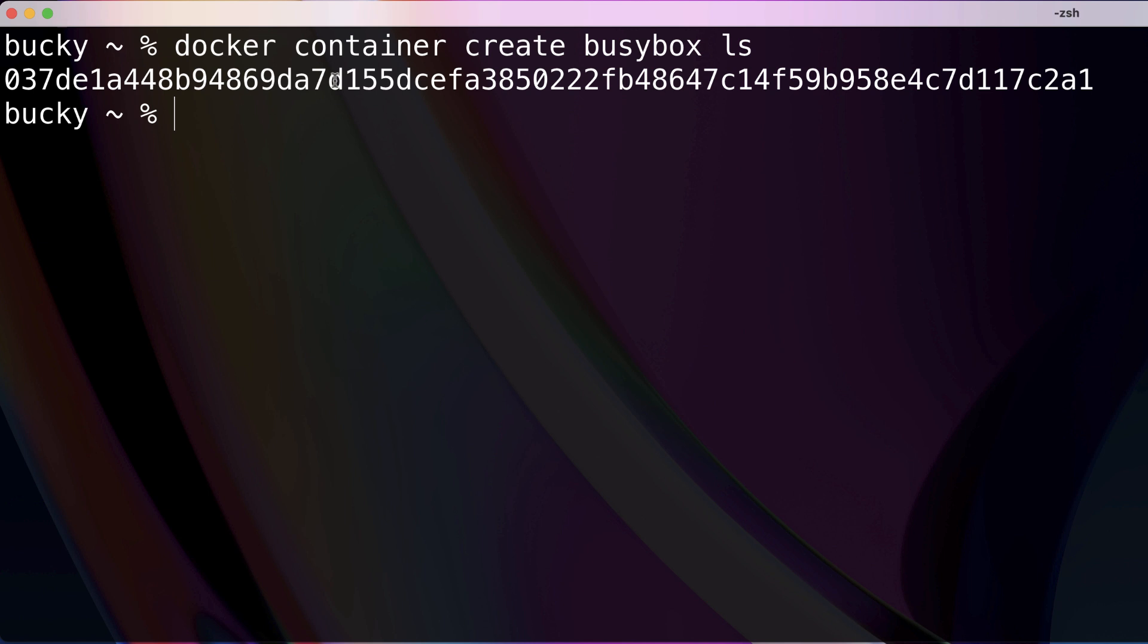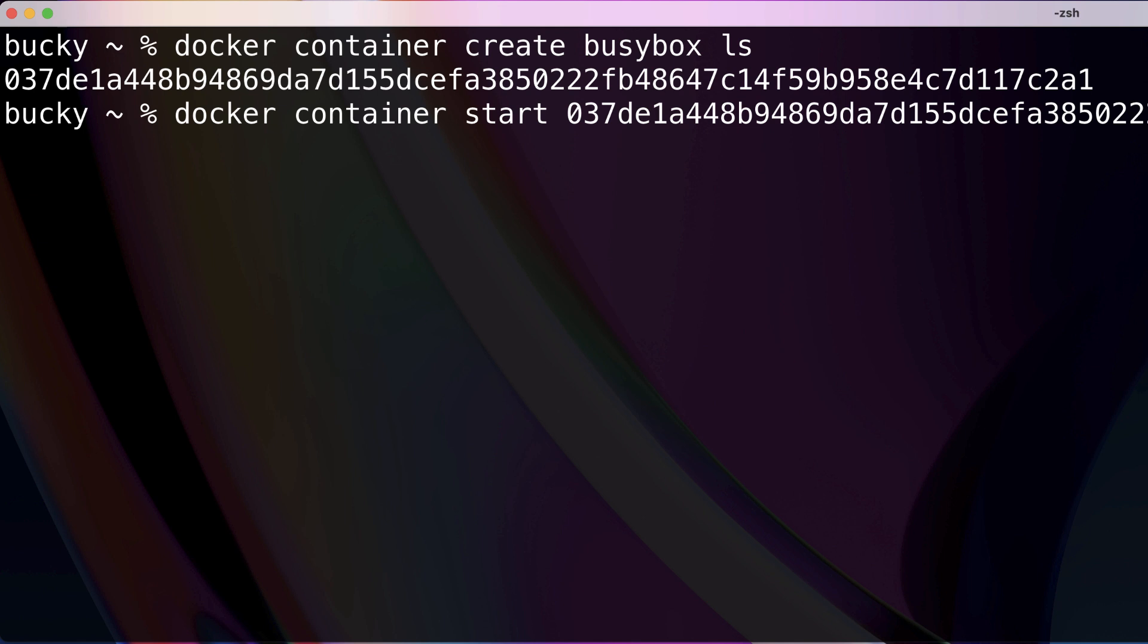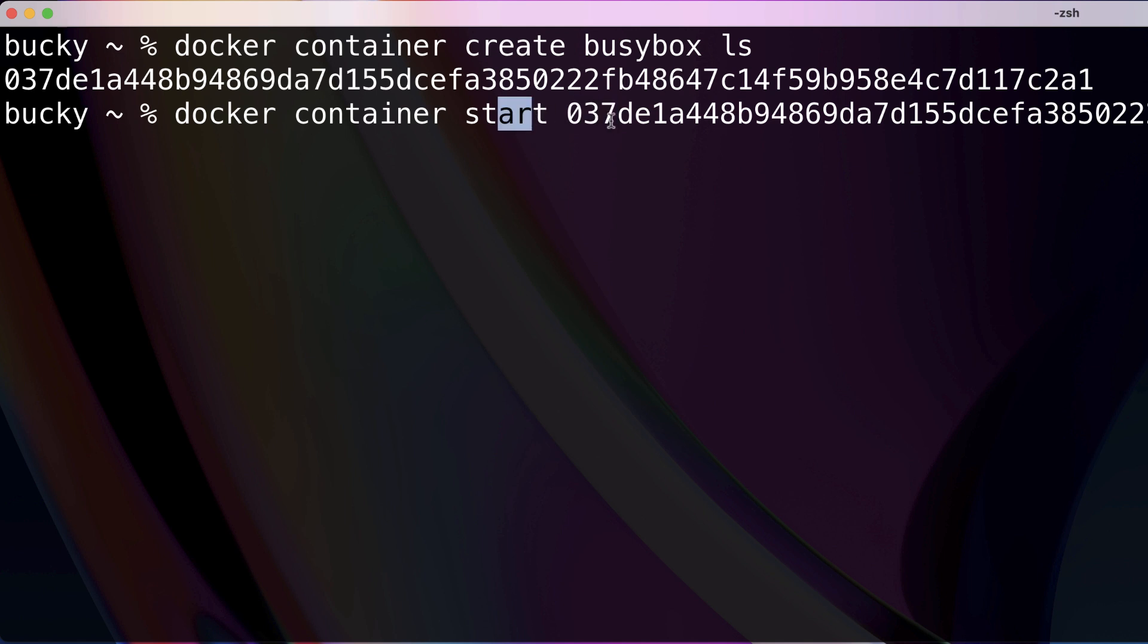So what we want to do is copy this container ID and then we can run docker container start. Now before I hit enter and it actually starts this container, I want to point out one thing. In the last video, whenever I wanted to start it, I included that little dash a flag right in between these keywords, the start and the ID. I did that because that dash a flag attaches the output of this container, which is going to be the contents displayed from this ls command, right in the terminal.